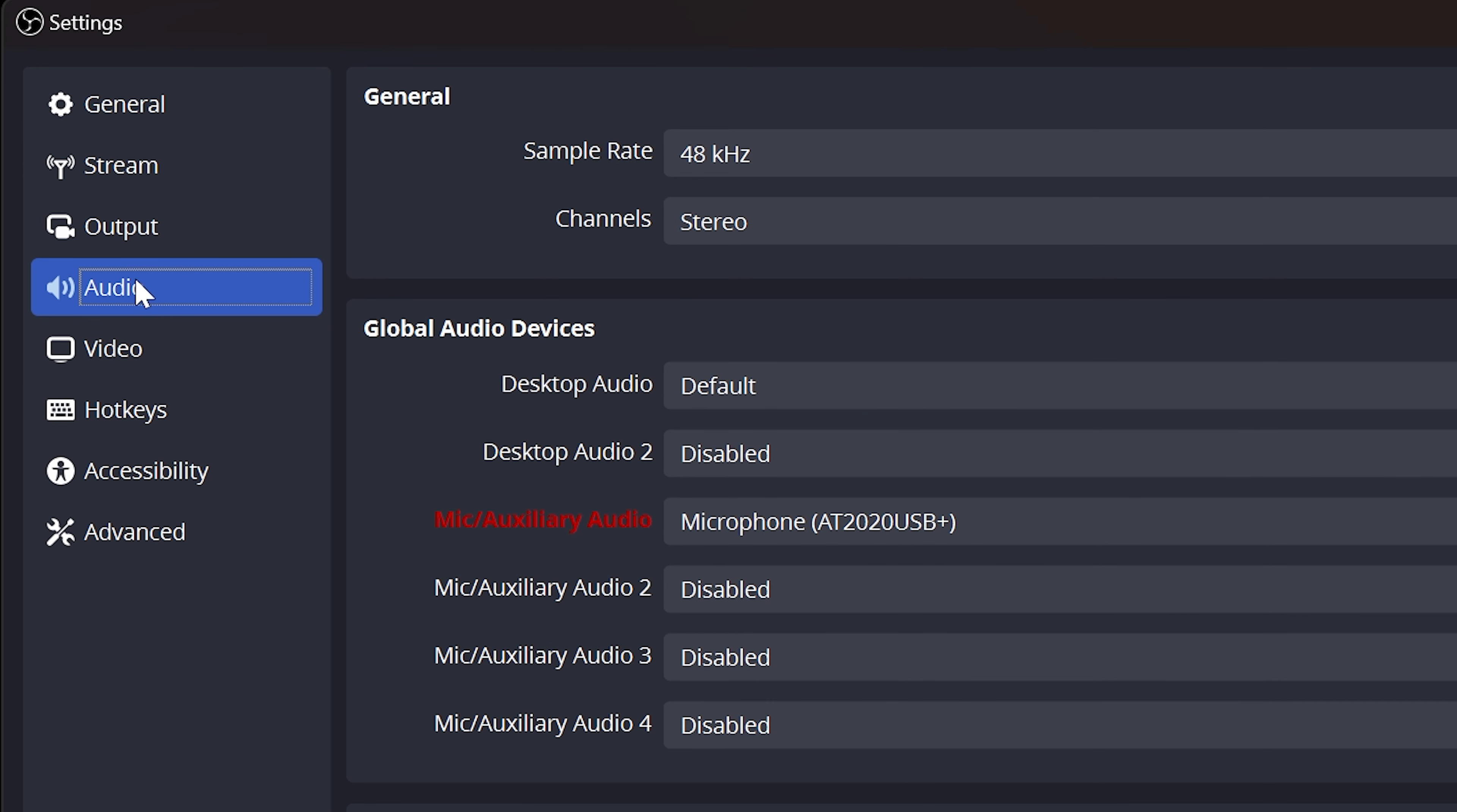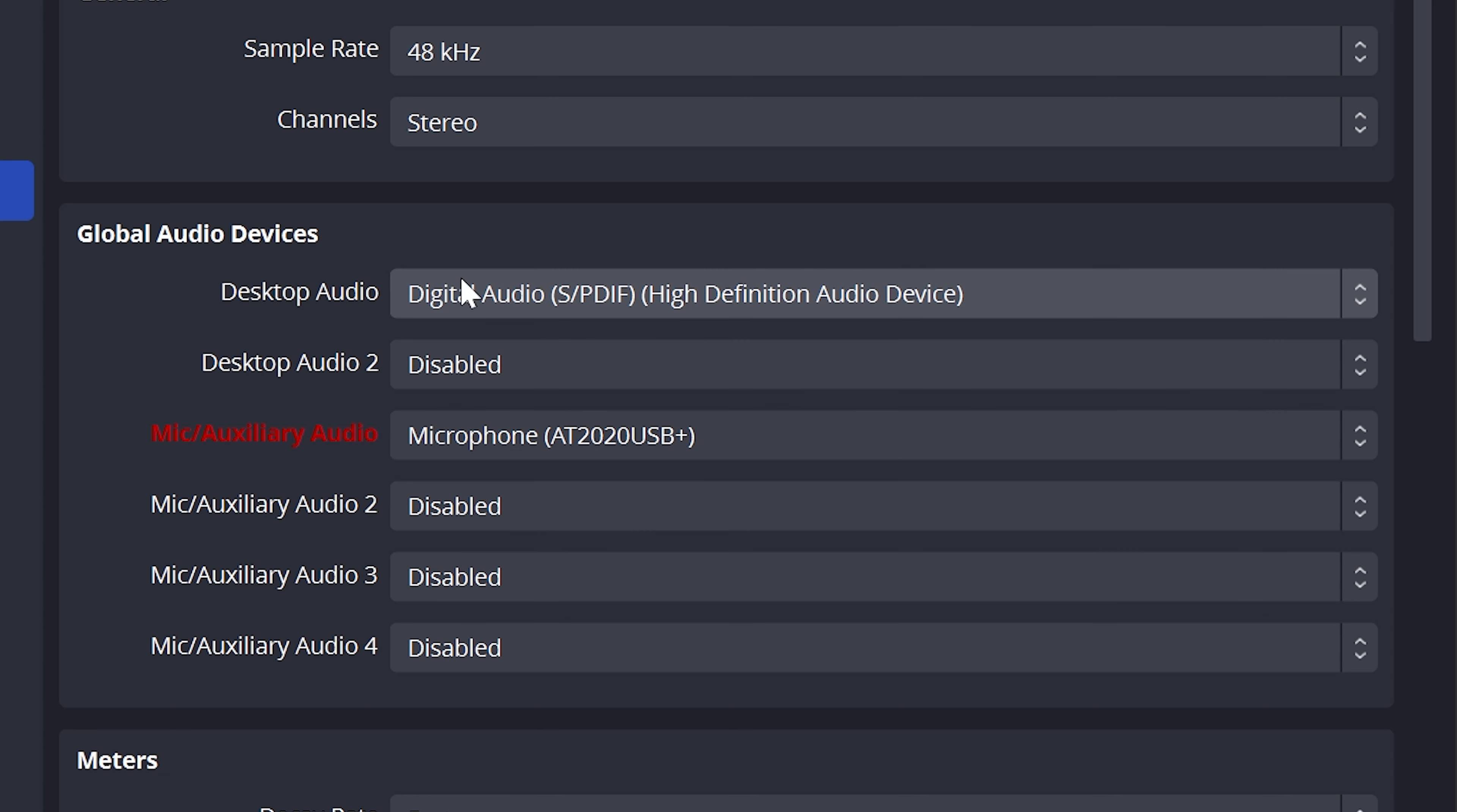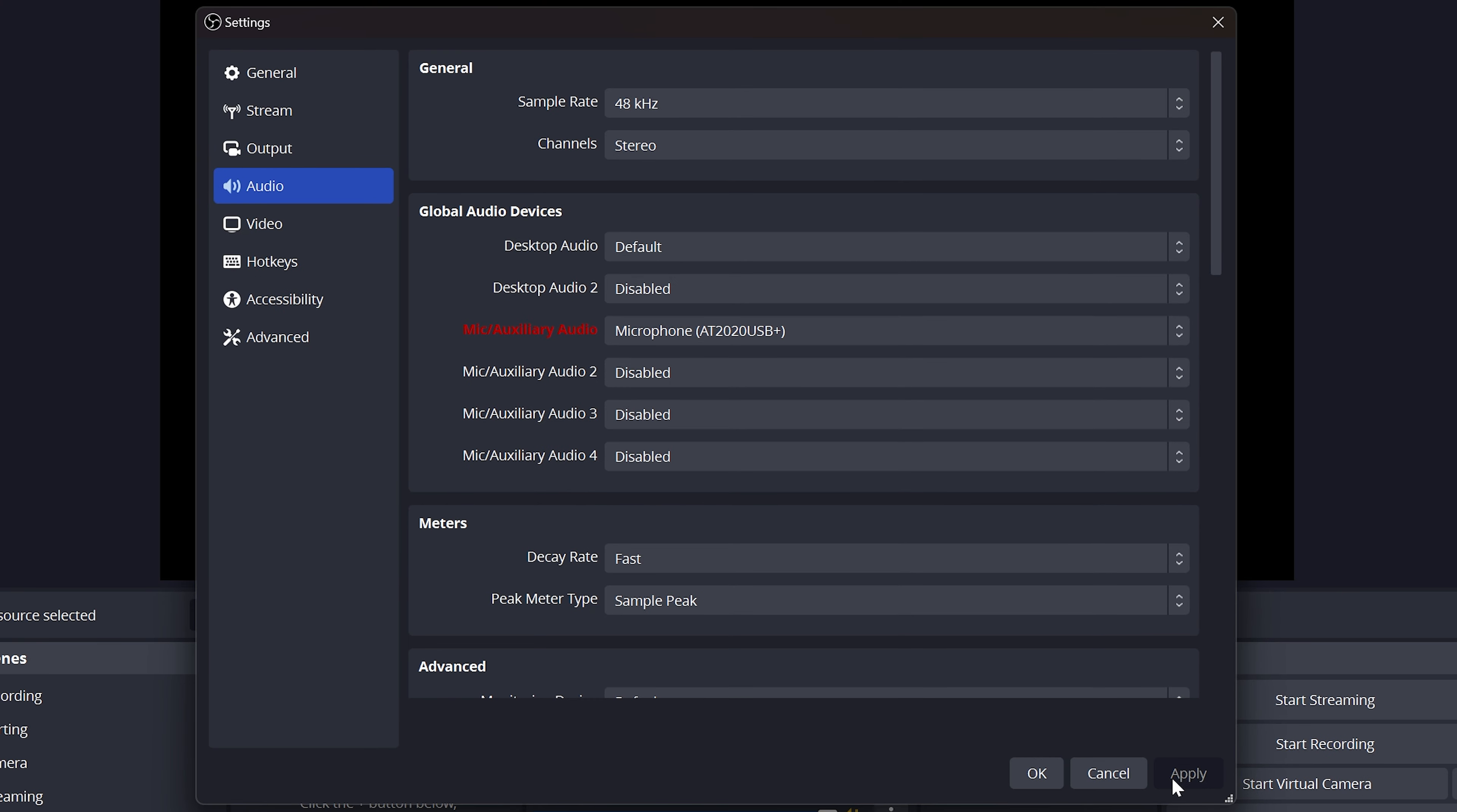Go to the Audio Settings. Find the Global Audio Devices options. Expand the Desktop Audio menu and select the device you use to listen to audio. Using default will usually work as well. Expand the Mic Auxiliary menu and select your microphone. Click Apply.